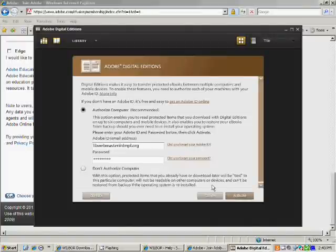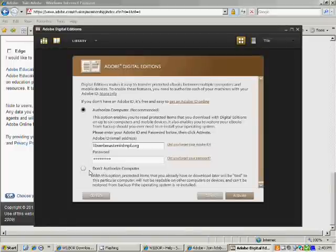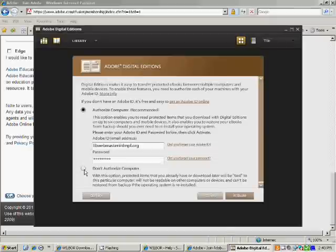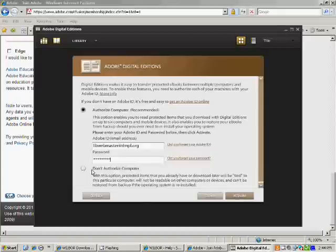One thing I would like to mention before I do that is you can go ahead and set up Adobe Digital Editions without an Adobe ID. You would just click this button here that says Don't Authorize Computer. But if you do that, you won't be able to transfer the eBooks from Adobe Digital Editions to your eReader.